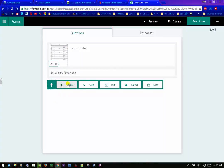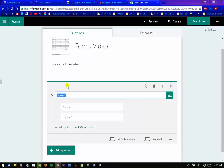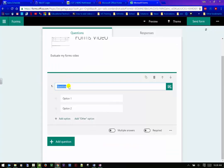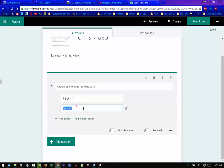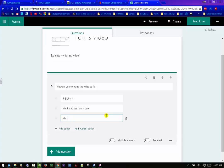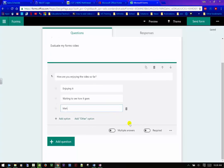You have the choice of choice, quiz, text, and rating and date. So if I go into choice, I can choose how are you enjoying the video so far? And I can do enjoying it, waiting to see how it goes. Meh, it's always my favorite one to go to.